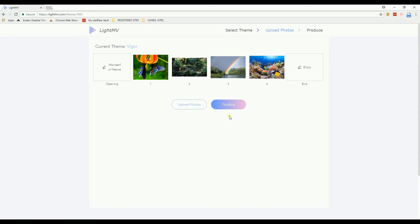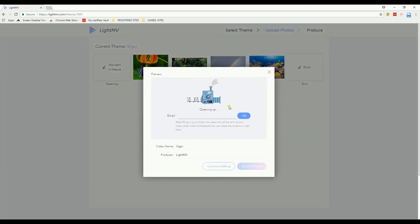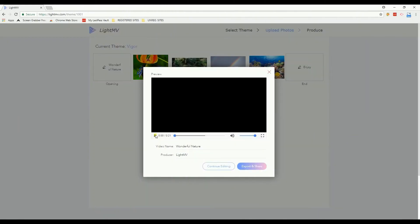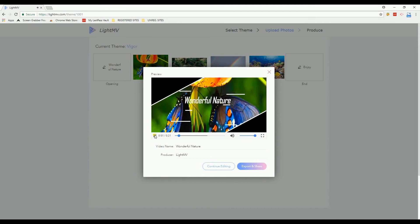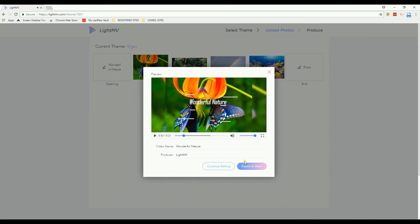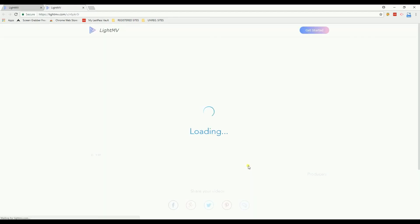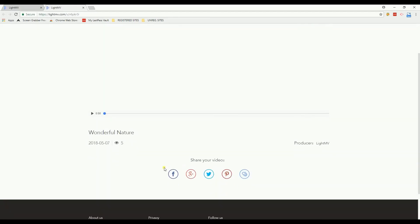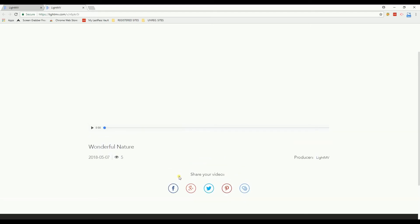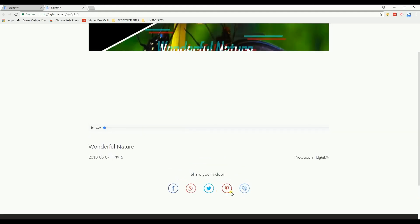To save and share your file, you may click the Produce button. Once successfully processed, click the Export and Share button. Then select a platform where you want to share your videos.